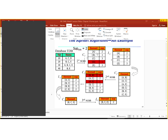You see, first we have to take one item and then find the support of that item. So first we took A, B, C, D, E and then have written the support — how many times they have occurred in this table. So A has occurred two times, B has occurred three times, and C has three, and so on.